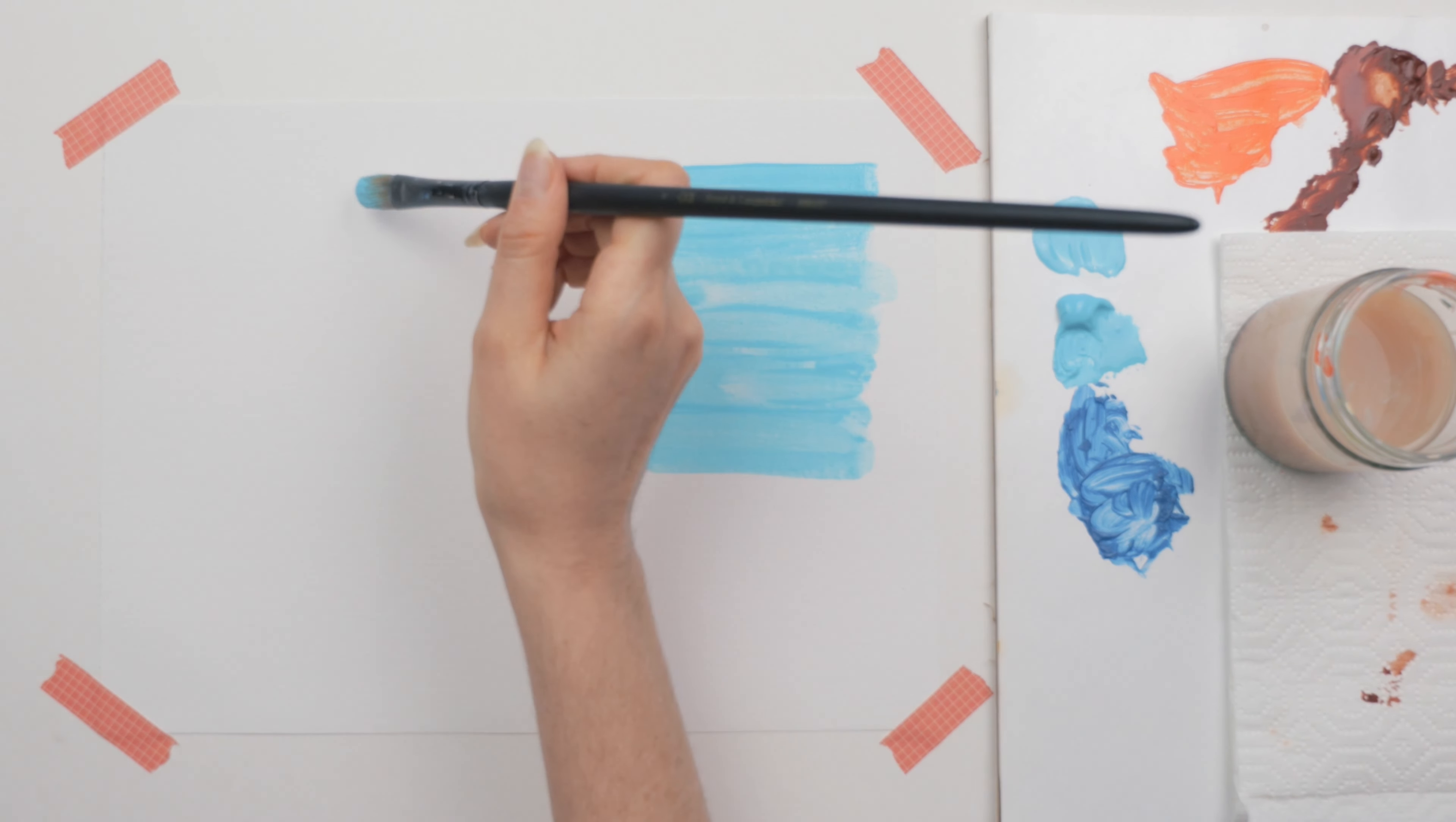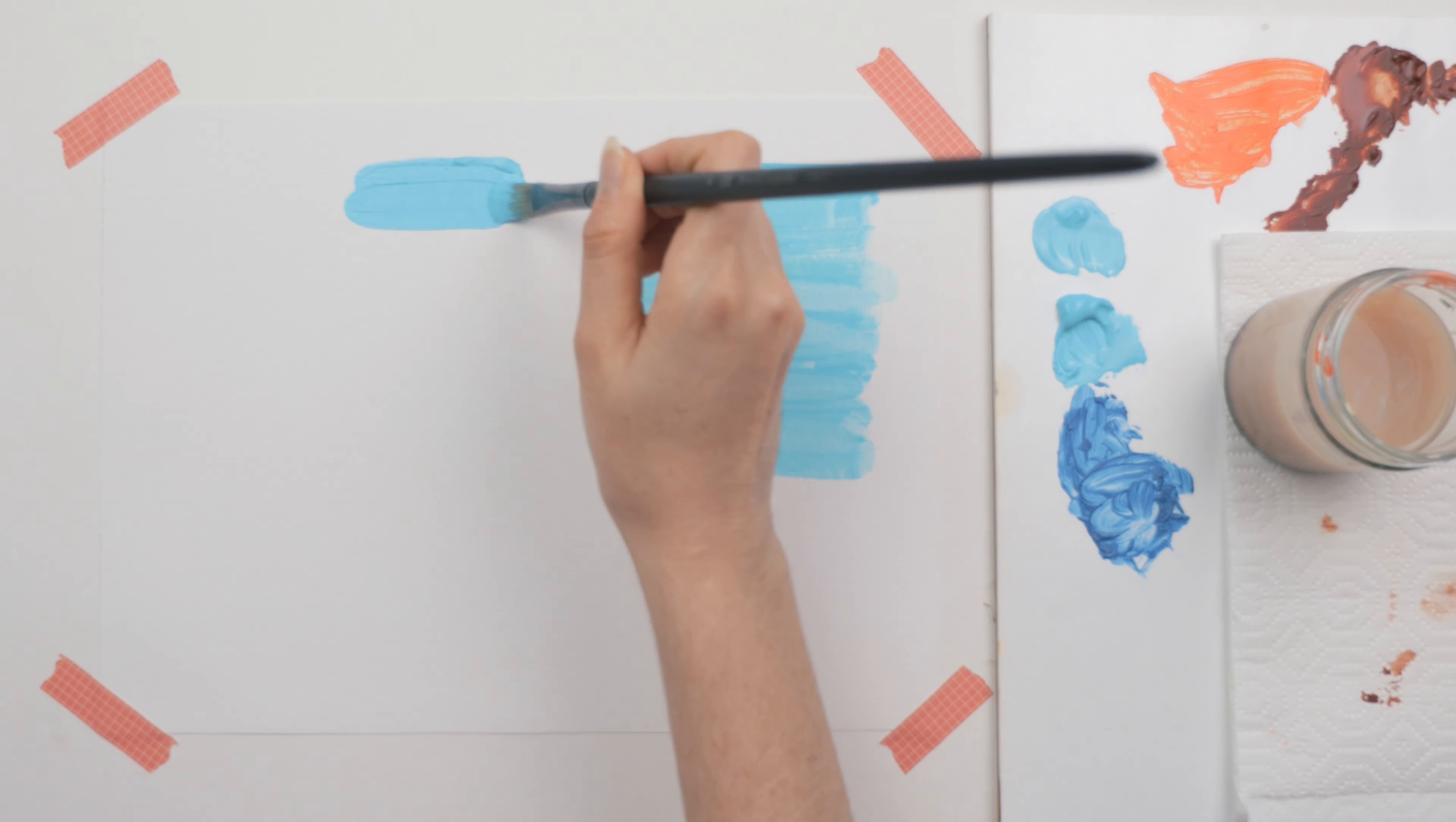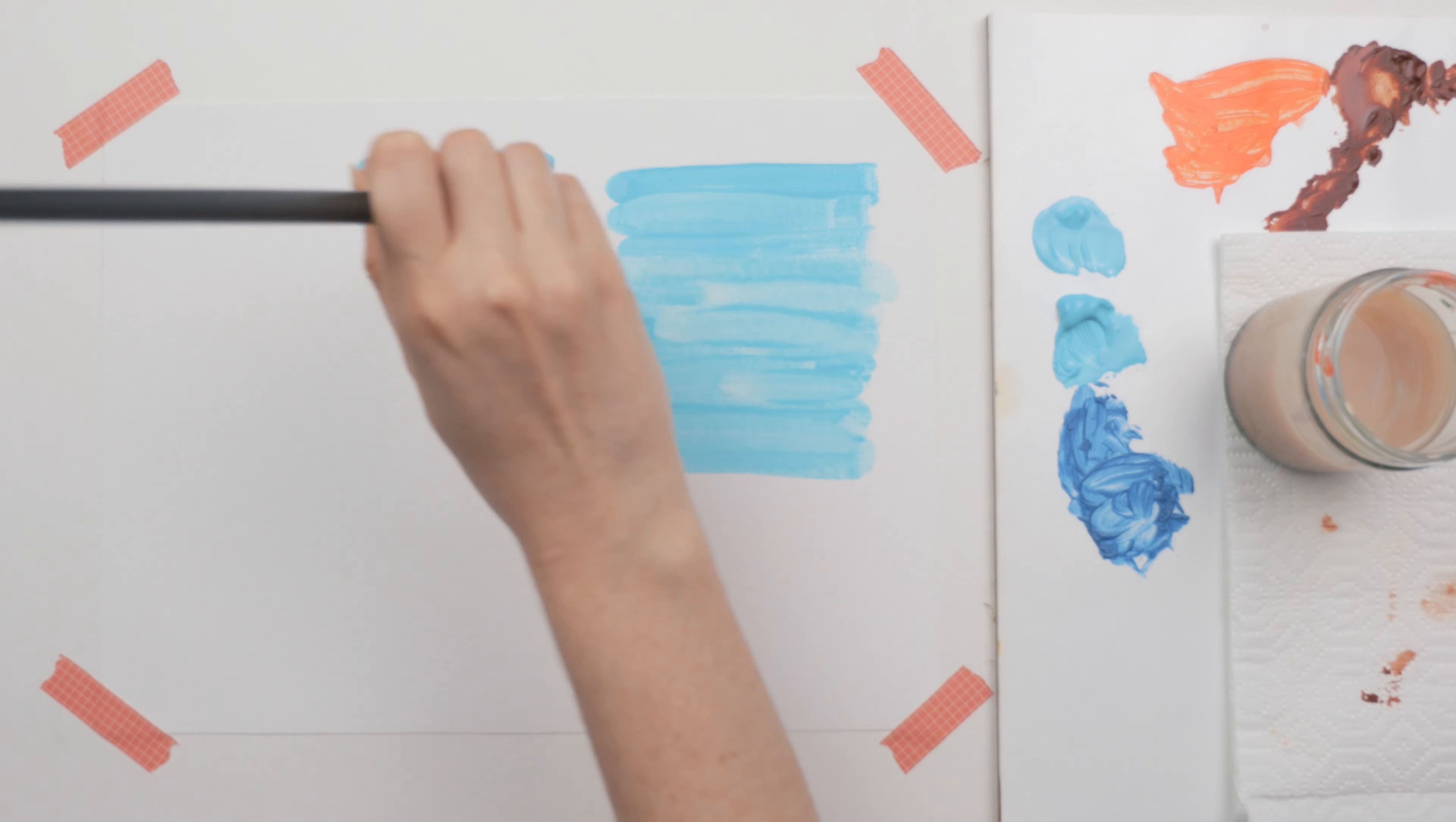You'll often see washes in watercolors, but you can really apply the same principle to any type of paint. Washes can be used to create a solid background of color before you start painting, or it can be used as just a regular painting brush stroke.